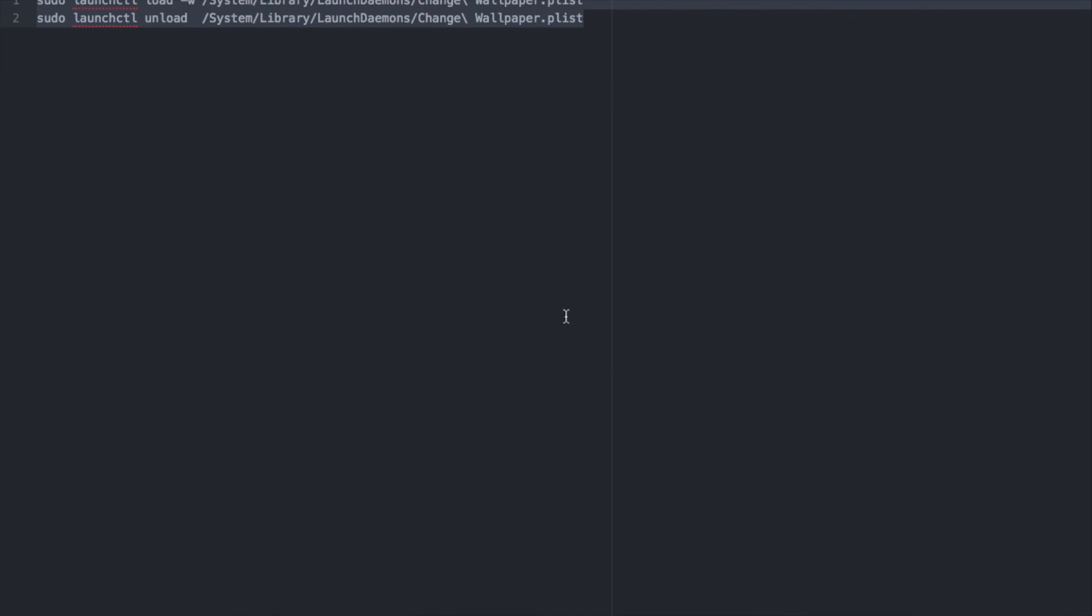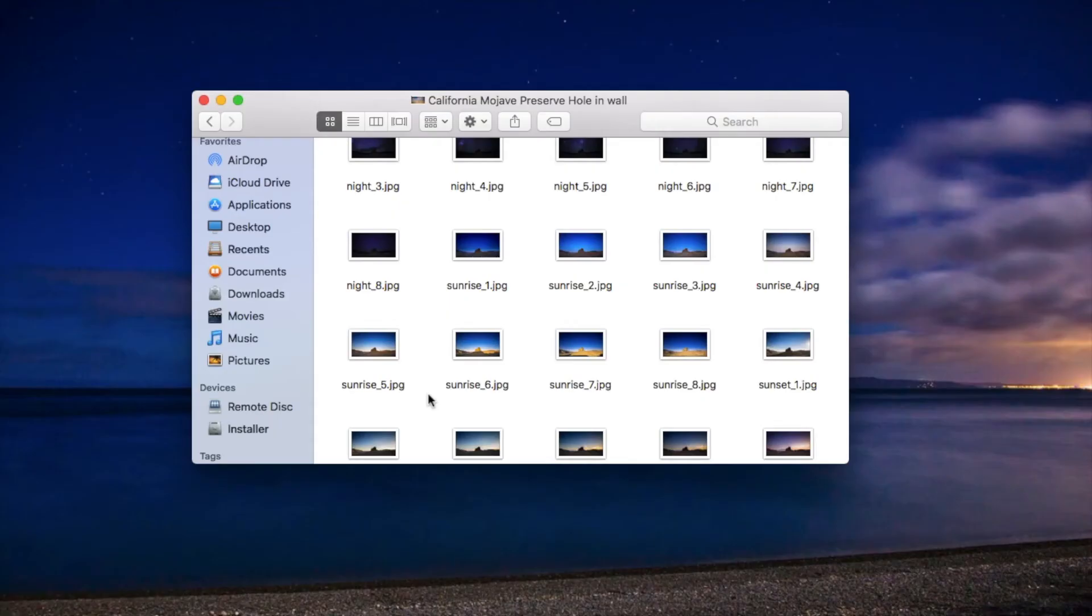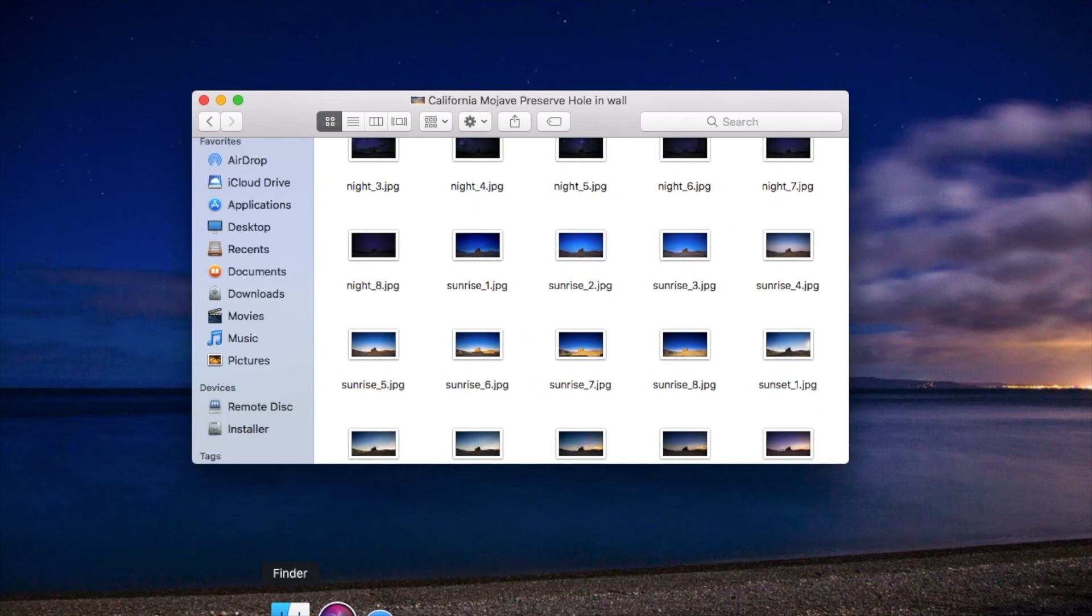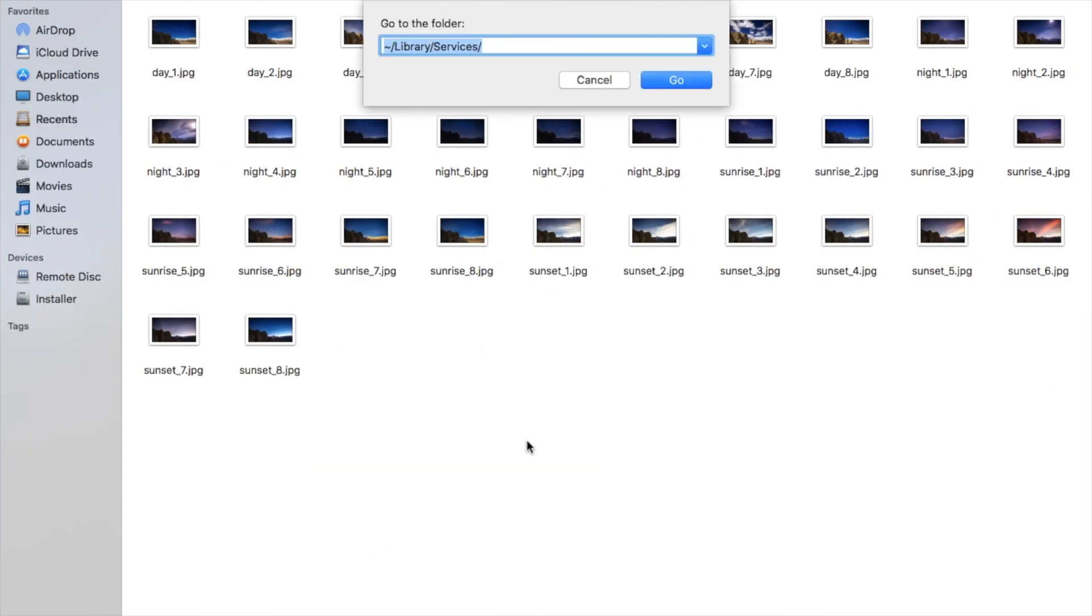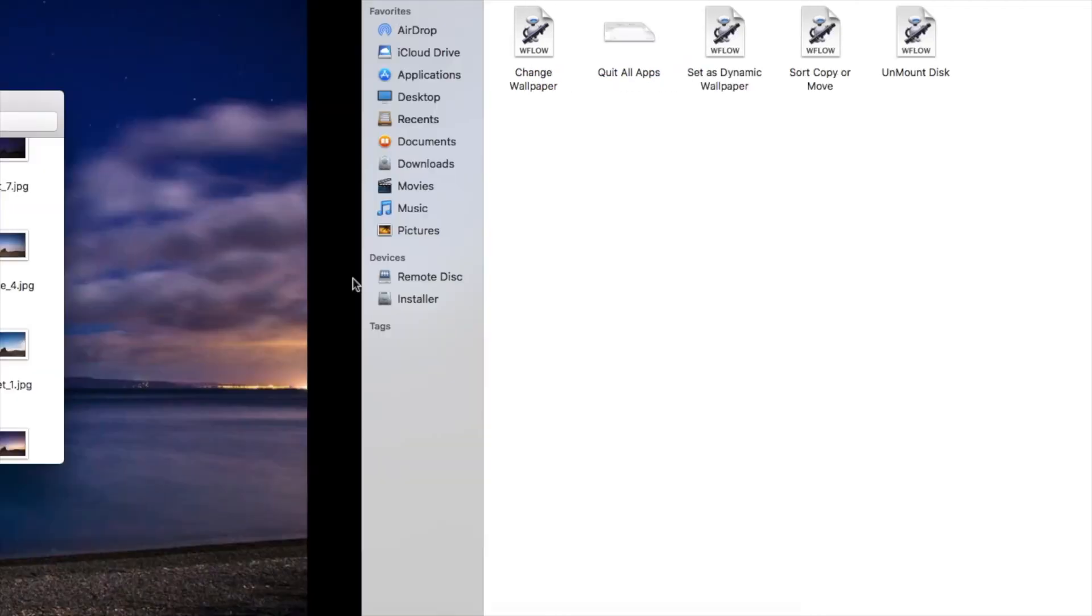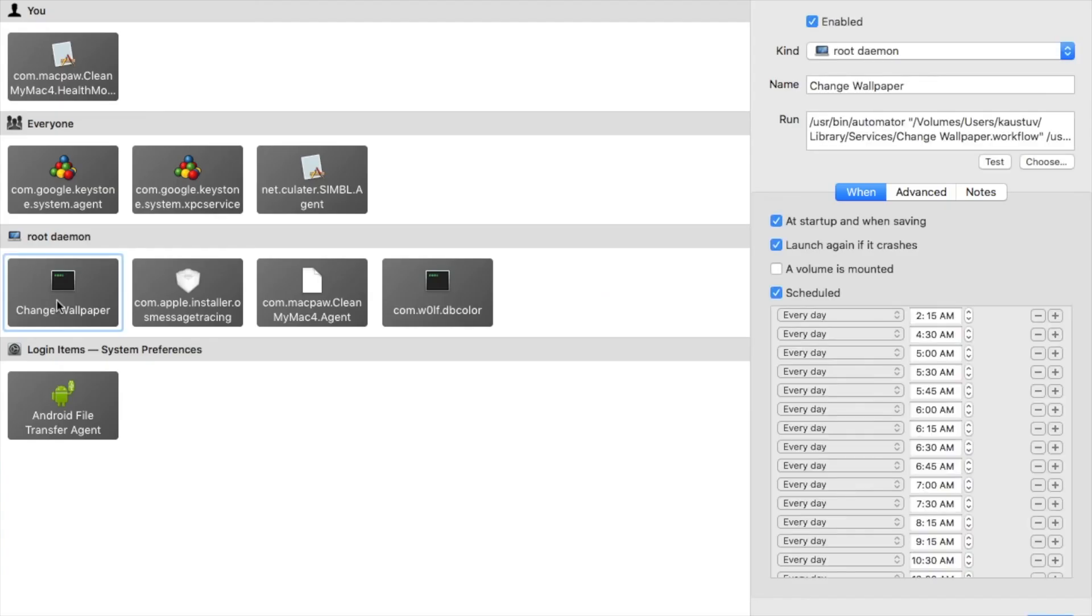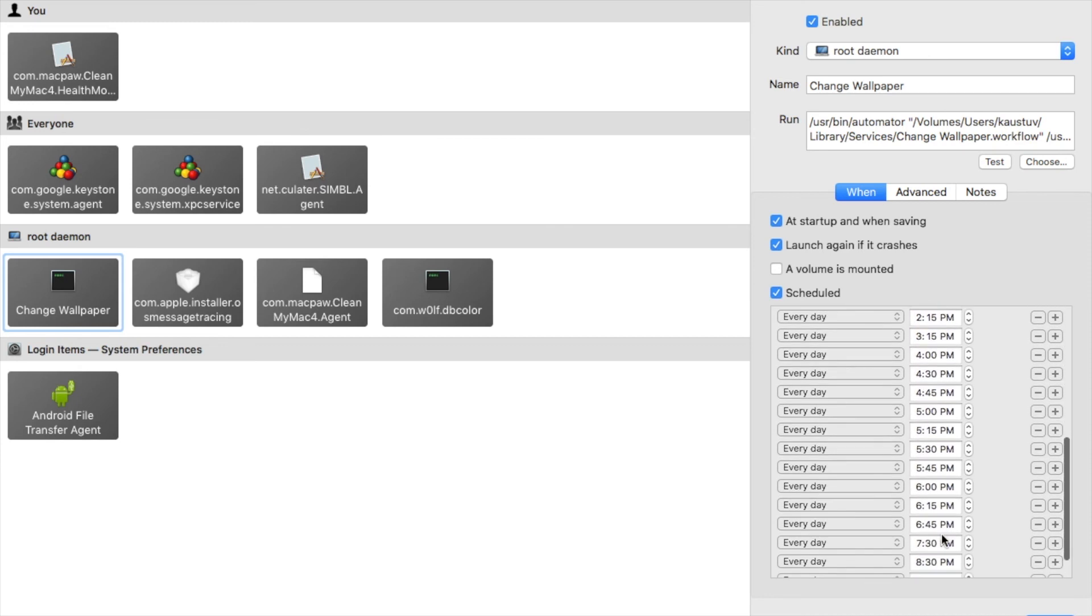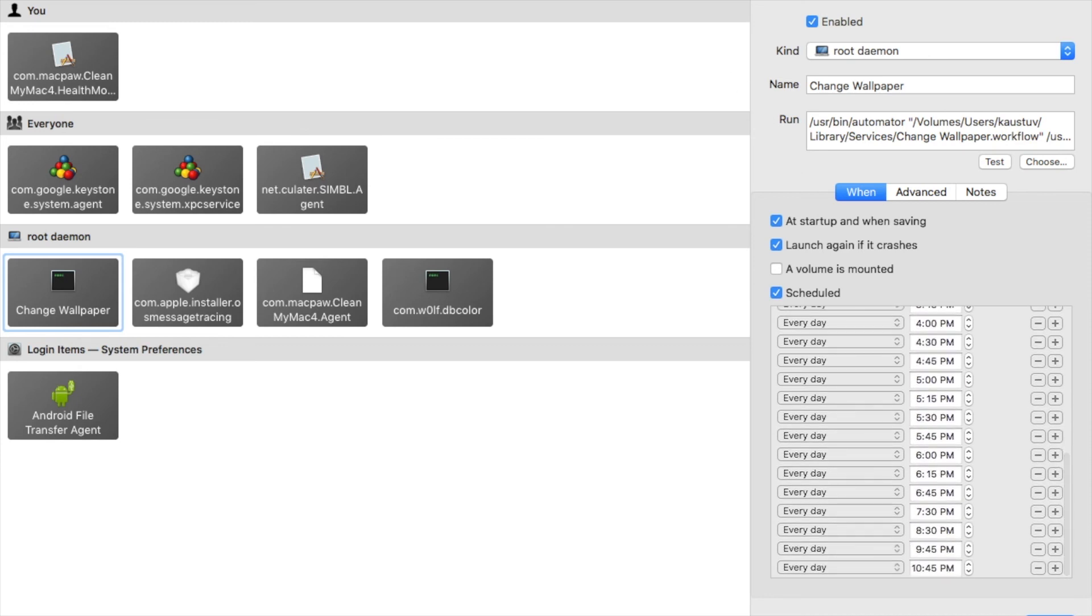If you want to recapitulate, just install two workflow files: change wallpaper and set as dynamic wallpaper. After that go to Lingon and install the particular plist and make all the times accurate and perfect. Then save that and you are good to go. Thank you.